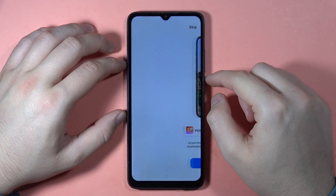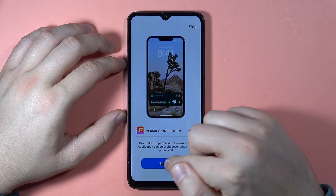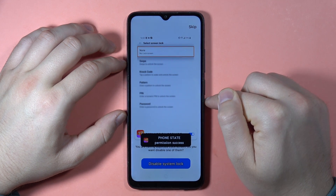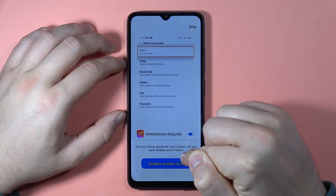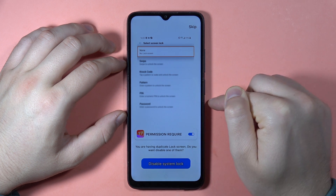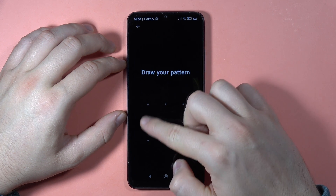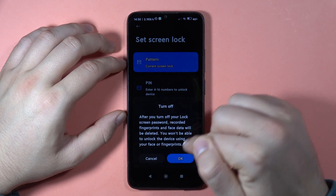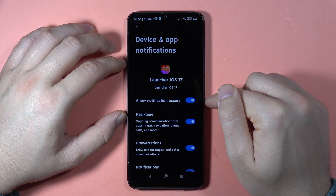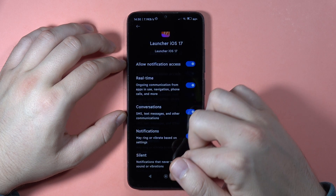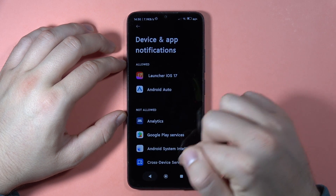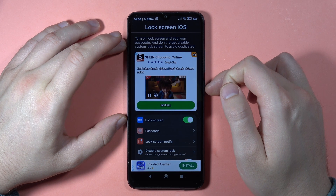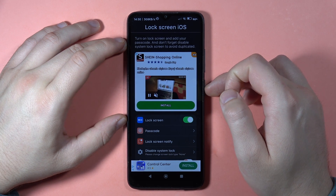Then click to turn on one more time and accept the permissions. Click to disable system lock. We have to draw the pattern and turn off the screen lock. Go back from this screen.